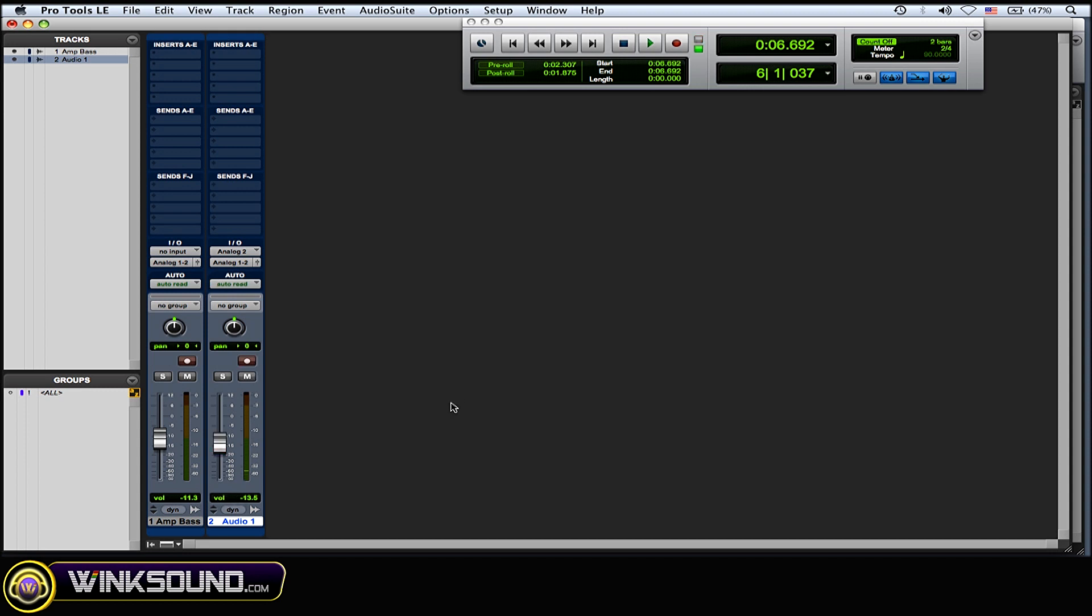So once you've recorded, you set your volumes, you got your audio down recorded, and now you want to mix. So you want to switch to post fader metering.